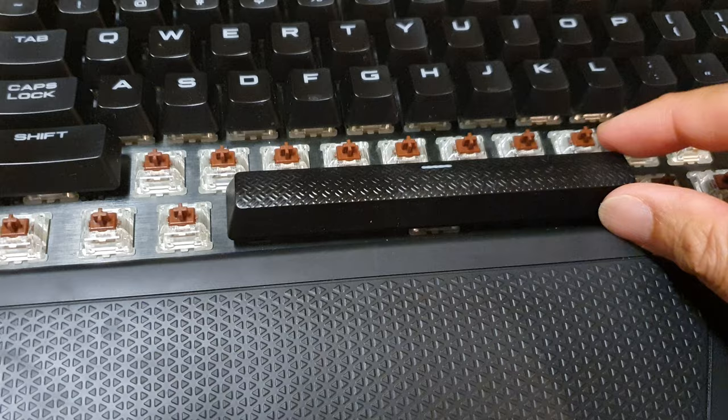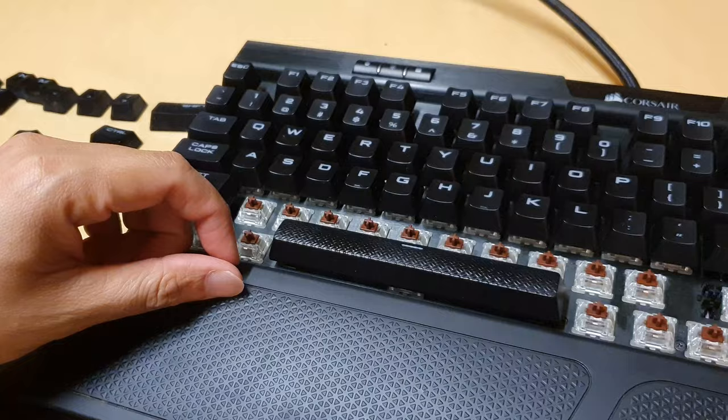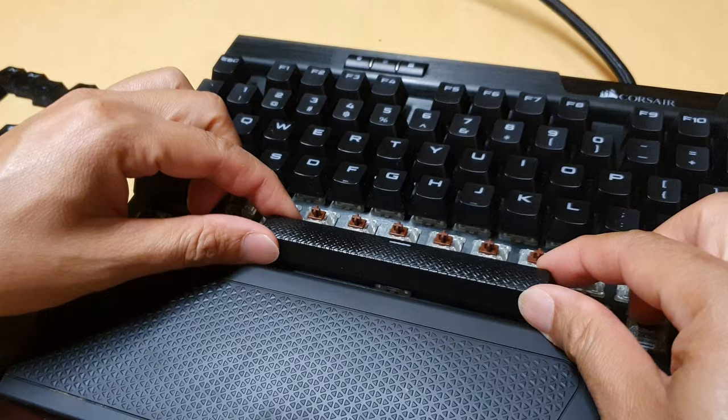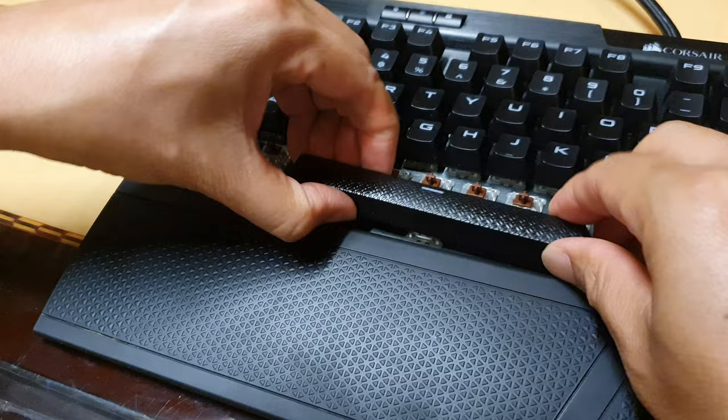If you want to take it out correctly and easily, this is how you do it. With two hands, pull up on both sides of the space bar and lift up. It can be a little bit sticky, but don't worry too much, just pull it out.